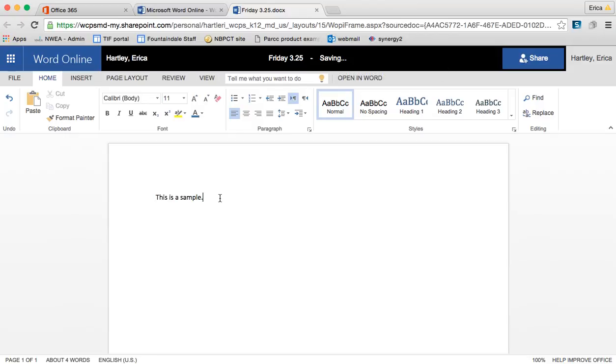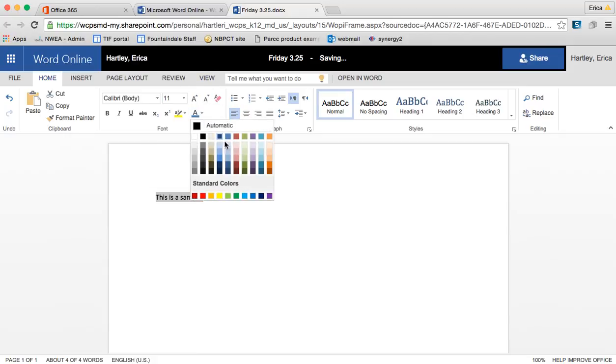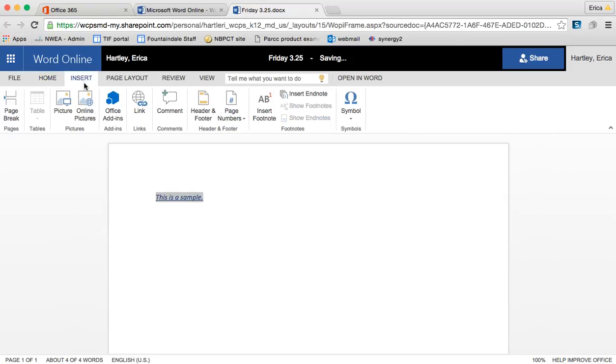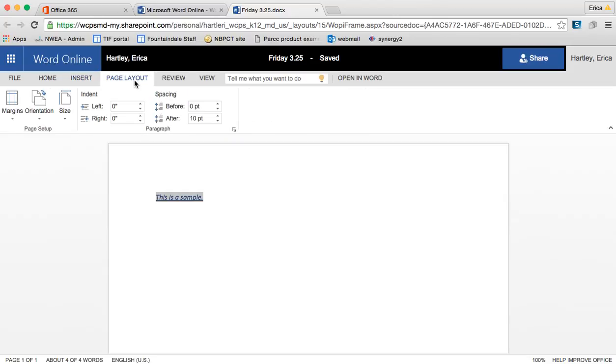I can highlight it. I can make changes as far as text color, underlining, all those things. I can copy and paste. I can insert pictures and links and images and comments and headers and footers, page numbers, all of the things that you can insert through the client version on your computer. You can do on the online version as well. You can change your page layout and all of those types of things also.